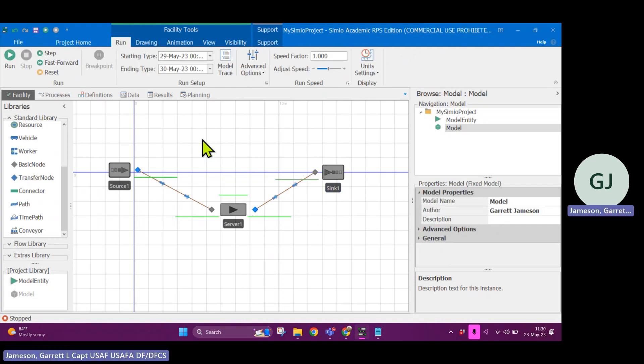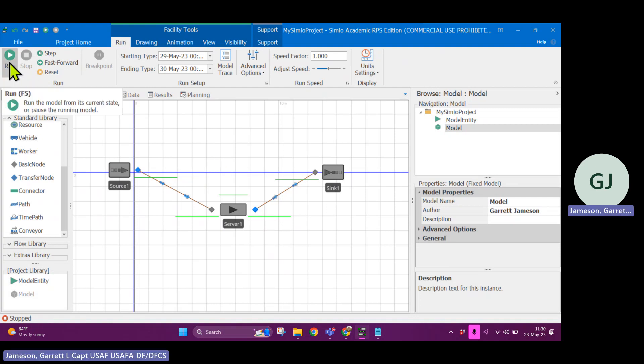I've created a source block that generates entities, connected to a server block that processes entities for a certain amount of time, and then connected to a sink block where entities finish service, go to the sink, and are destroyed and exit from the system. Let's run this and see what it looks like in Simeo.